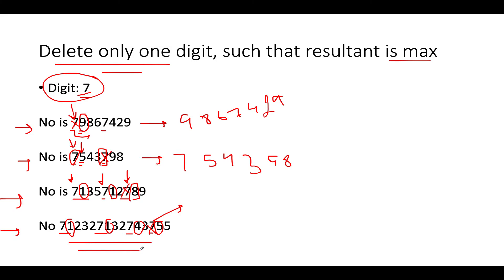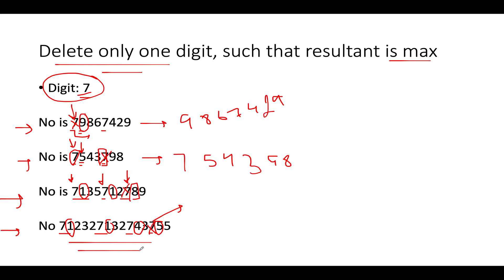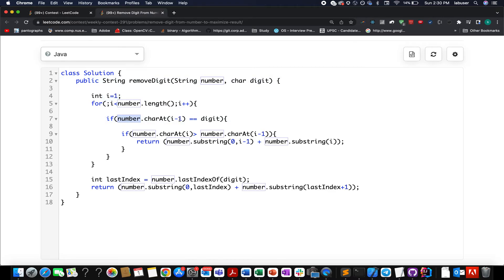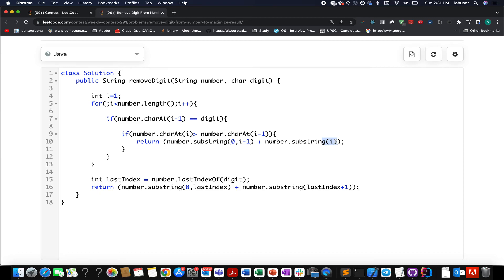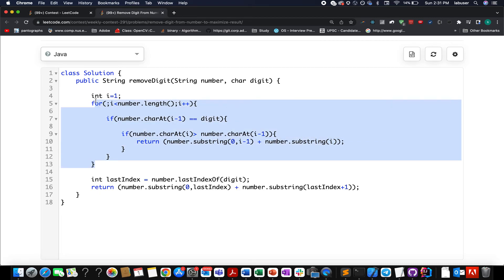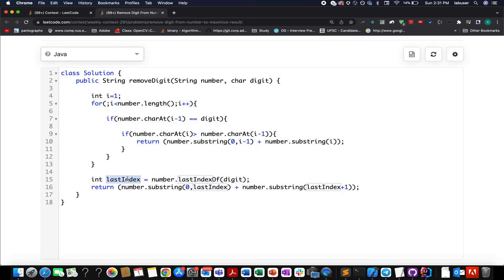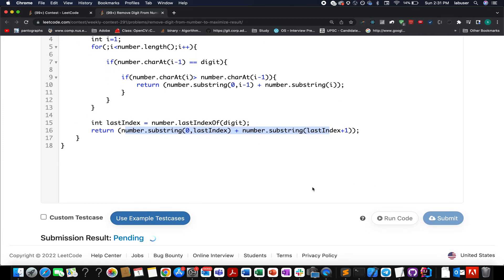To conclude, let's walk through the coding section. I have taken a pointer to iterate over the input number. Wherever I see that the character at index i-1 equals the digit and the character at index i is greater in value than the previous character, I delete the digit at i-1 using the substring helper method — first substring from 0 to i-1, second from i to end — and return the new string. If no such position is found in the loop, I identify the last instance of the digit in the number, extract that index, create the answer string, and return it.